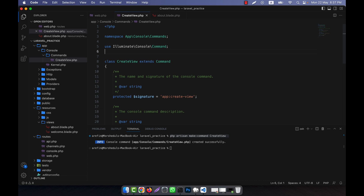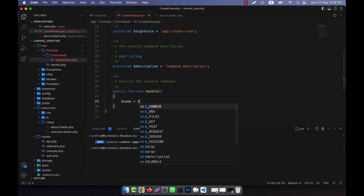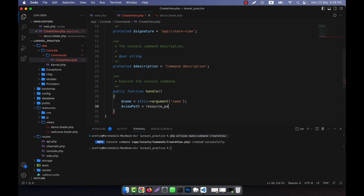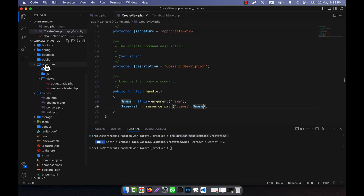Now I am going to write some code into the handle method. I will use the Illuminate Support Facades File facade. Inside the handle method I define a variable: name equals $this->argument(), passing 'name' as the argument. Then I define view_path using the resource_path() helper, pointing to the views folder, concatenating the name parameter. The view will be created inside the resources/views folder.